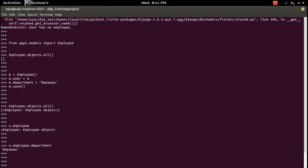If you try to make another entry in this employee table for the same user, let's see what happens — let me try creating another employee object e1 for the same user.